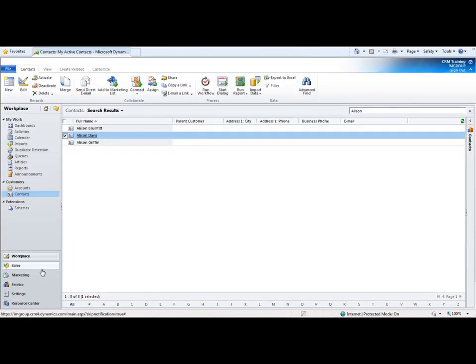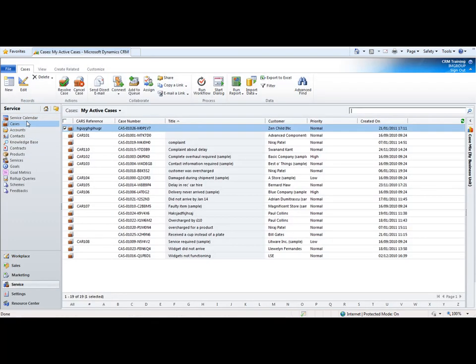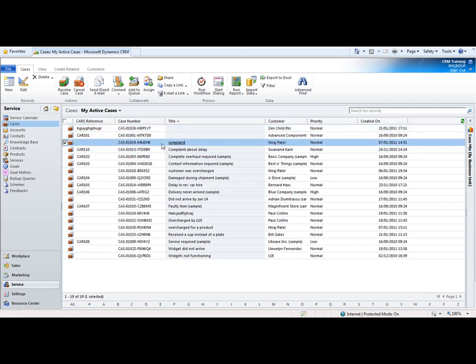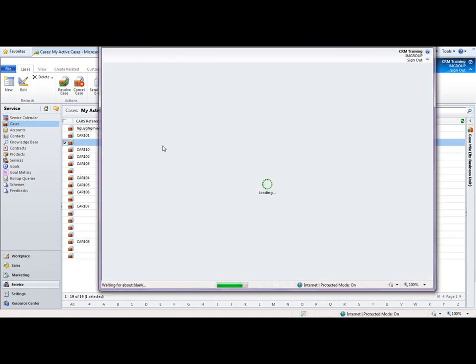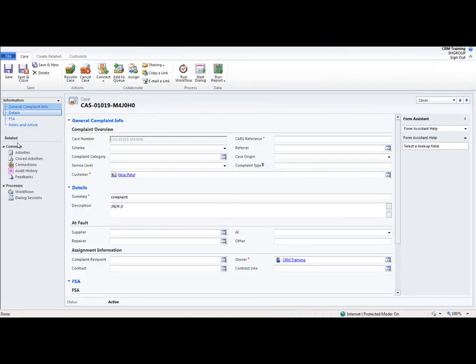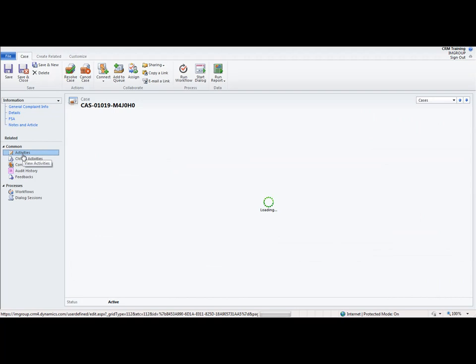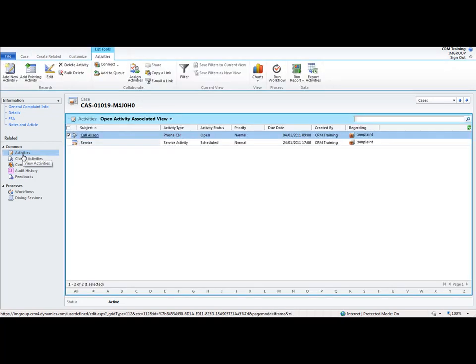Also if I go into services and go into cases and I find that related regarding record for this phone call, I believe it was this case here. If we go into activities for this complaint record we can see that that related phone call has gone in there as well to call Alison. So you can see how we can relate to more than one record.